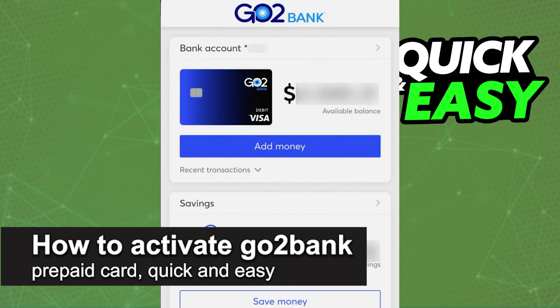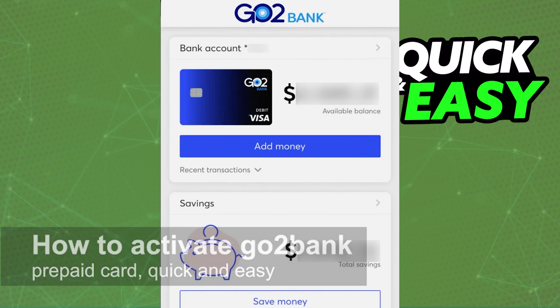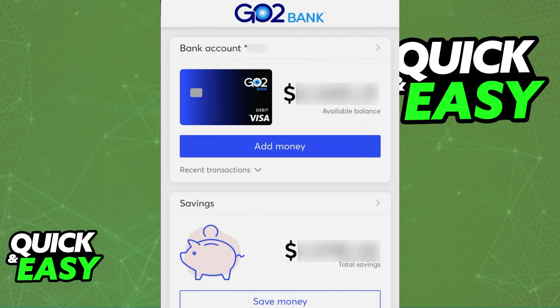In this video, I'm going to teach you how to activate your GoToBank prepaid card. It's a very quick and easy process, so make sure to follow along.